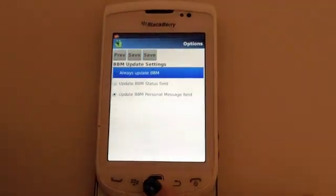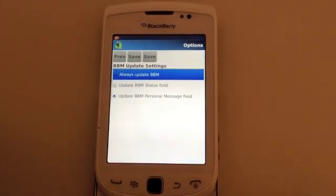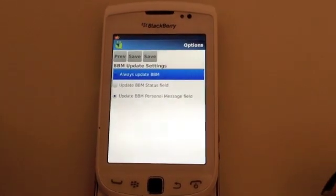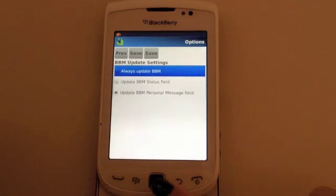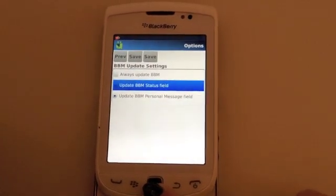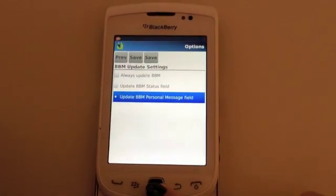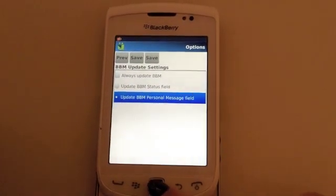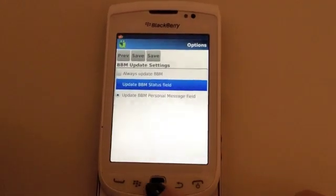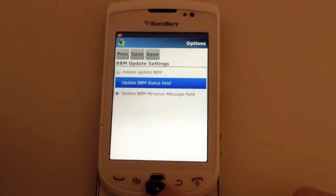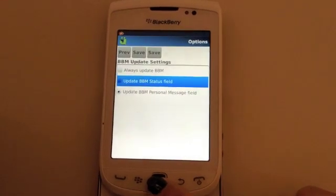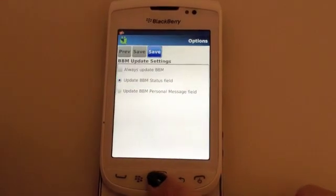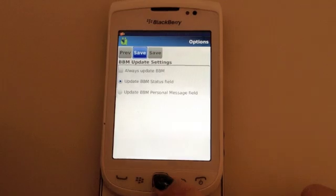and here you'll have the setting if you wish to always update your BBM, if you want to update your BBM status field, or if you want to update your personal message field. So for now, I'll be selecting the update BBM status field, click save,